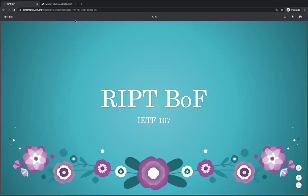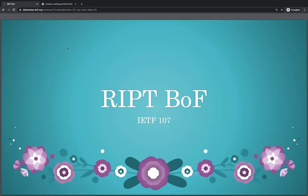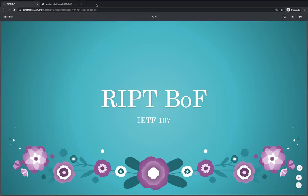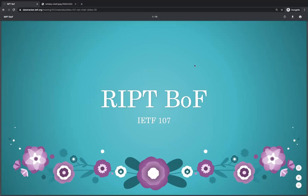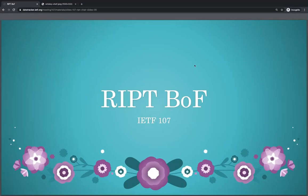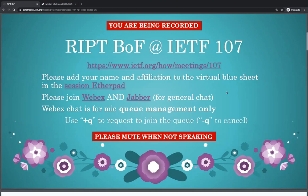I still see some more additions, but I think they're slowing, so maybe we can go ahead and get started. Welcome, everyone, to the Real-Time Internet Peering for Telephony BOF for IETF 107.